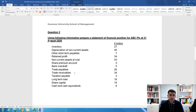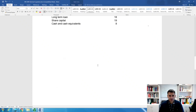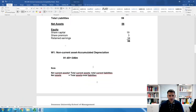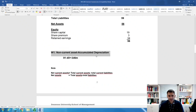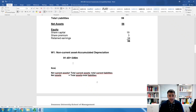From this question, we don't really have many workings to do. The only one we need to do is for non-current assets, because we need to take away the accumulated depreciation. Working one: non-current assets minus accumulated depreciation. Non-current assets are 91; take away accumulated depreciation of 45 — that gives us 46 million pounds as the net book value of non-current assets.